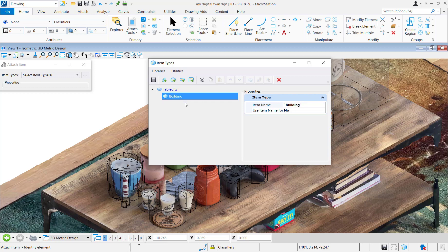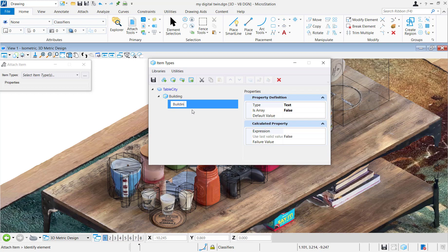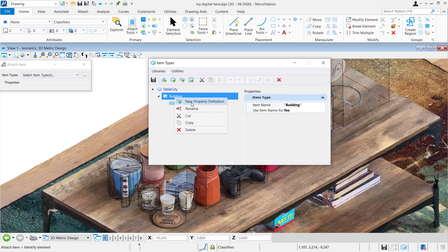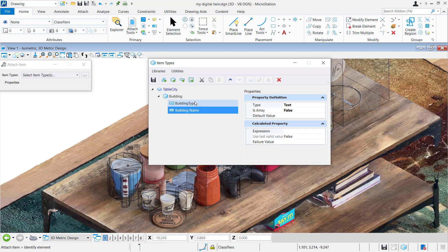So in this case we're just gonna come up with a very basic schema. Let's call it table city. It's got one type of class in there, the building. And then the building has a couple properties. Let's give building type and building name.